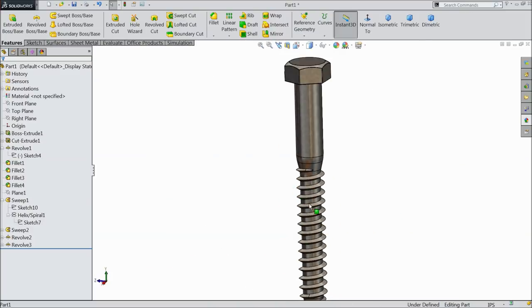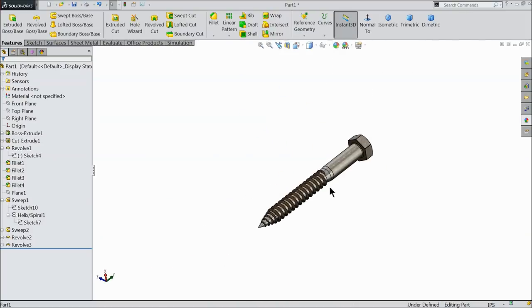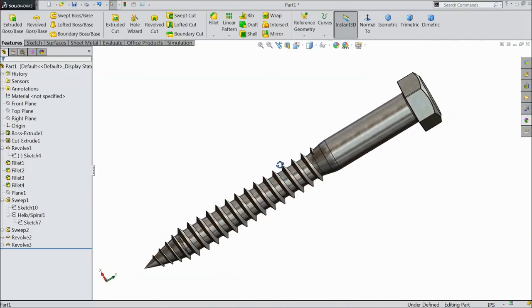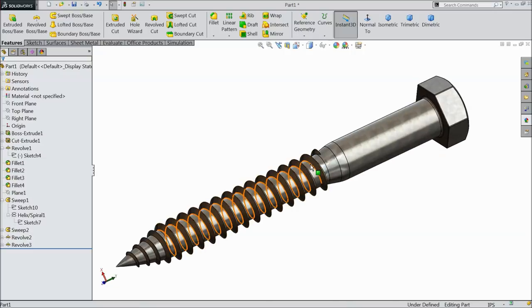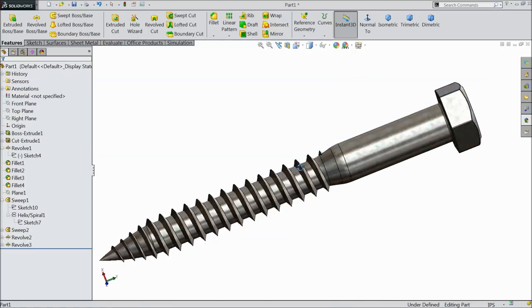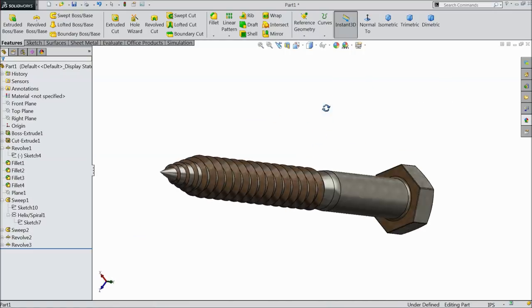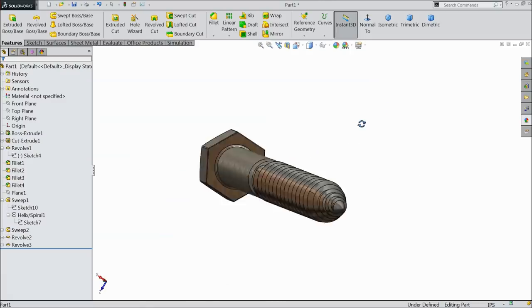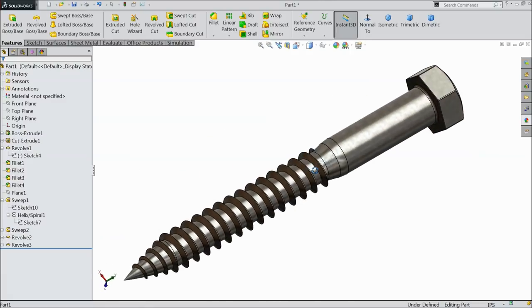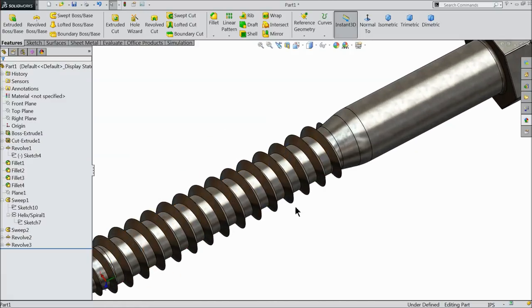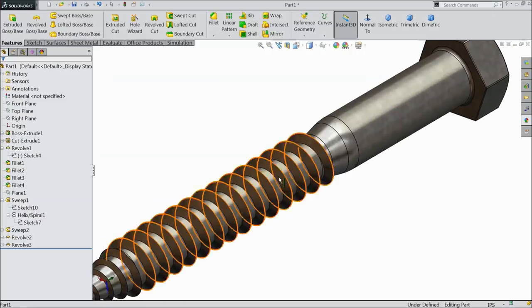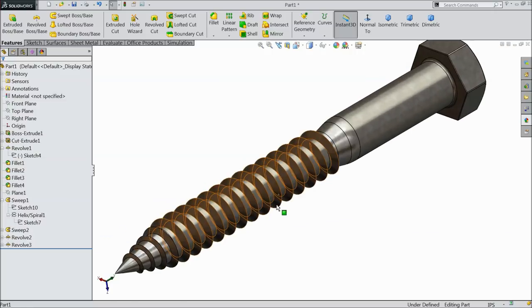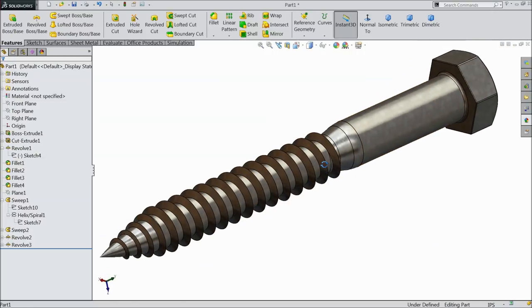So this is our lag bolt. It is used in many places, especially used in furniture. So I hope you like it. Please subscribe our channel for more video and more projects in SOLIDWORKS. Don't forget to share and like our videos. Thanks for watching.